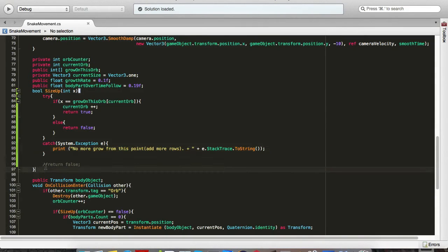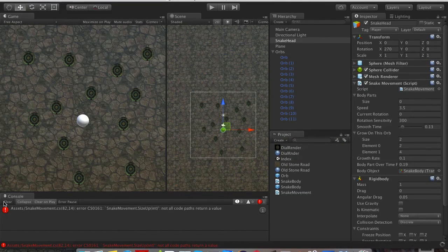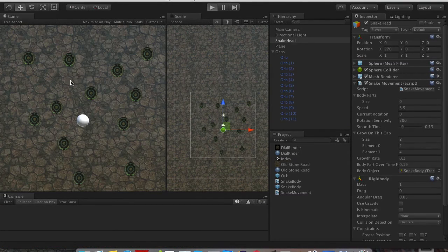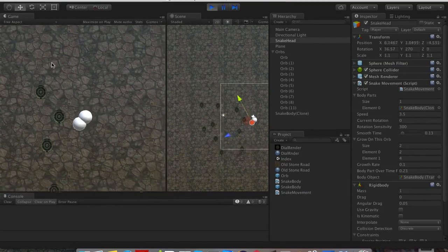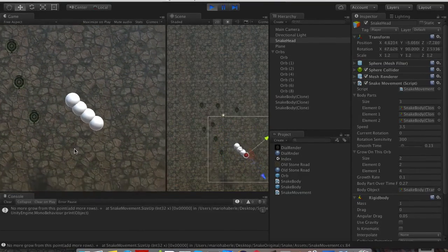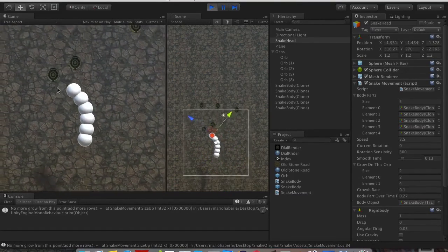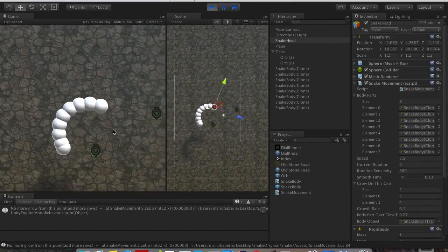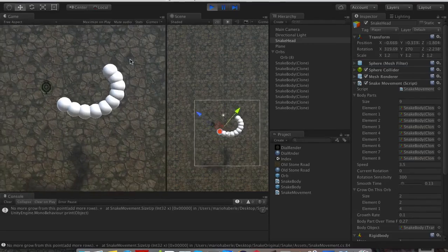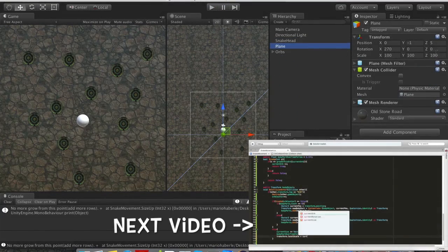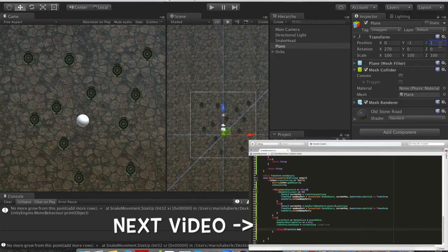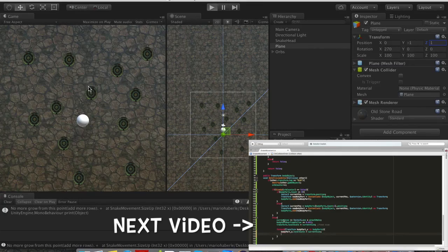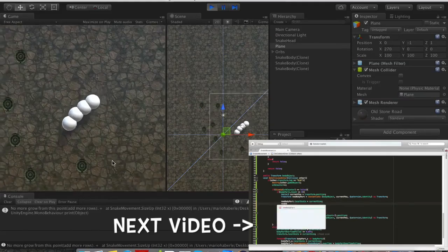And if we go, one, two we size up, three, four we size up. And now you see we grow and we get a message no more grow from this point, add more rows, but our body parts still add up at the end and it works. Okay so I'm just gonna go ahead and put this on minus one, actually one, so our shadow is a little bit closer. And that's it for this part.